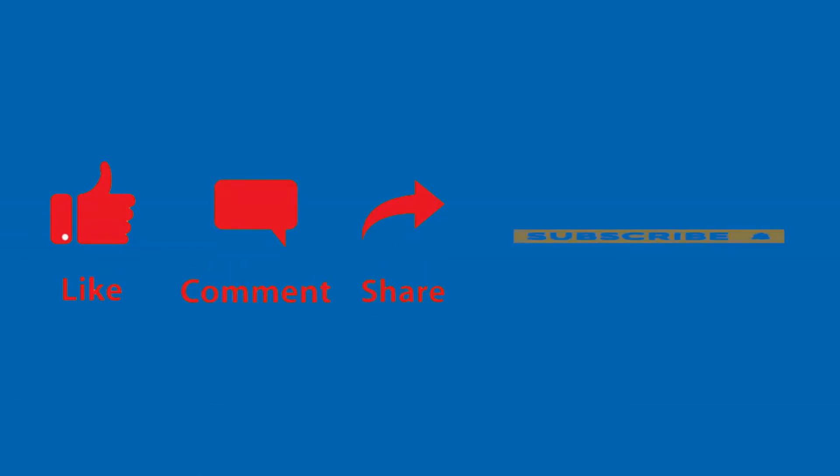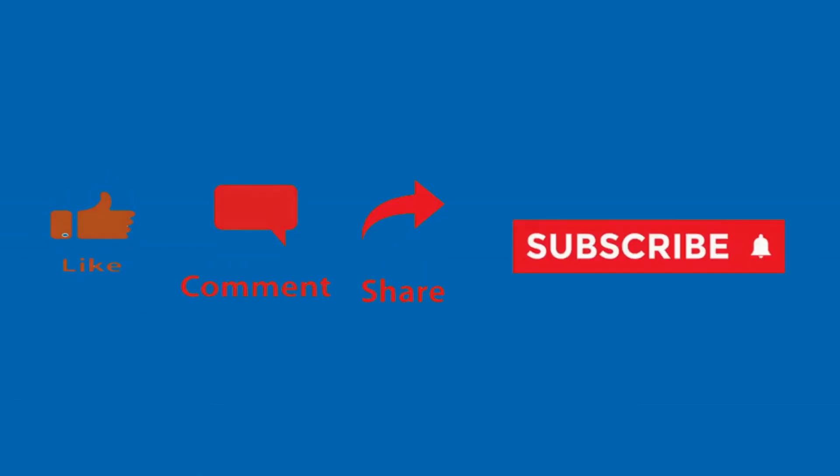In the next part we will write our first code. Thank you. Like, comment, share, and subscribe.